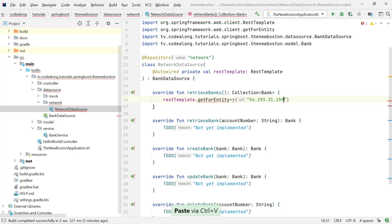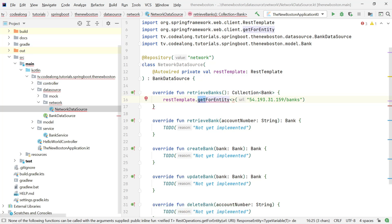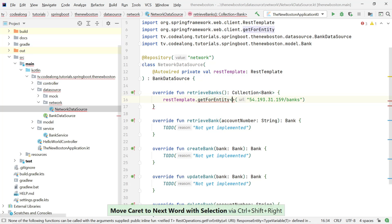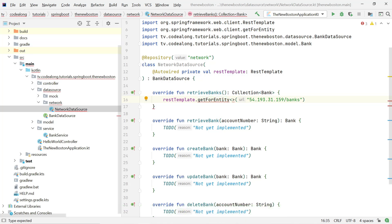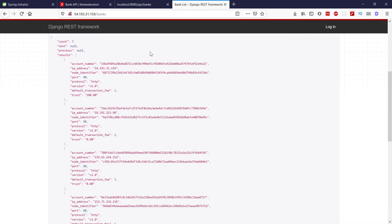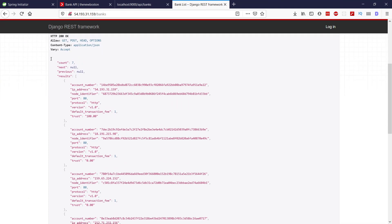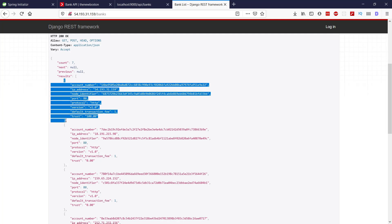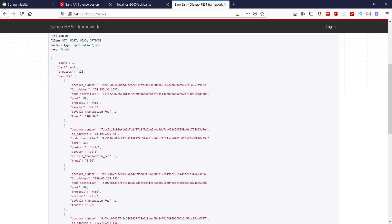In retrieveBanks we can make a request by calling restTemplate.getForEntity, passing in the URL for the endpoint we want to call. The 'get' stands for making a GET request, and 'forEntity' means we want to parse the response into an object. Currently we don't have a representation for the response, which has this structure: an object with 'count', 'next', 'previous', and a 'results' array — and each item in results has the data for each bank.